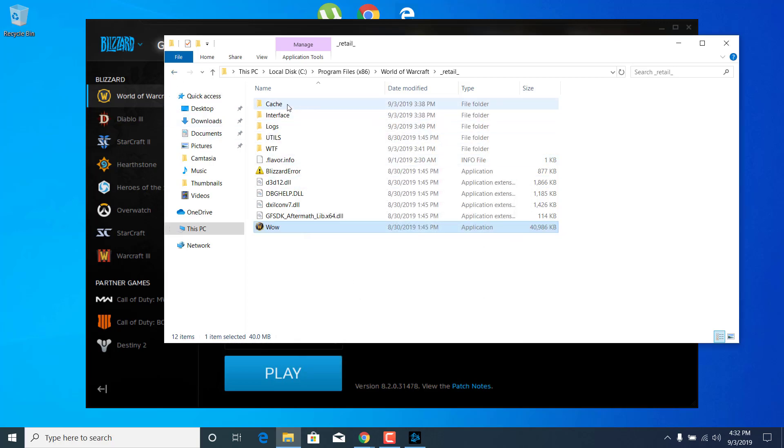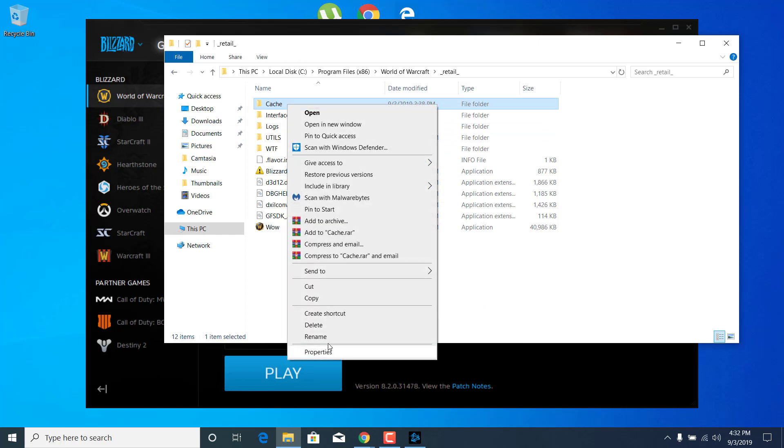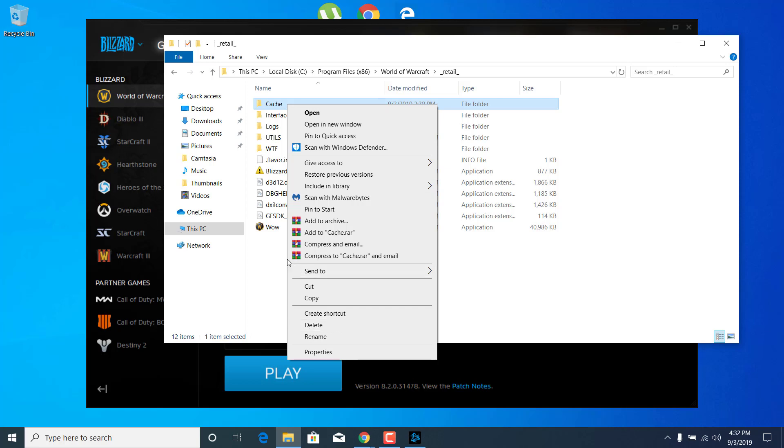Now right-click on the Cache folder and click on Delete. I'm not going to delete it because I already fixed the problem on my PC, but what you want to do is delete this folder.